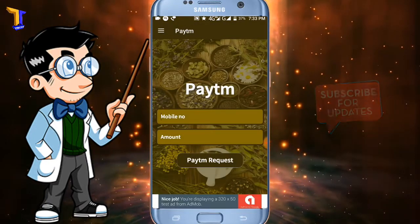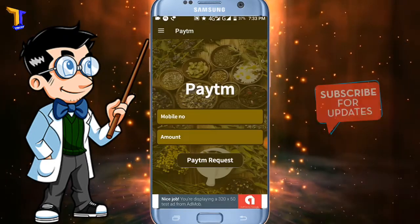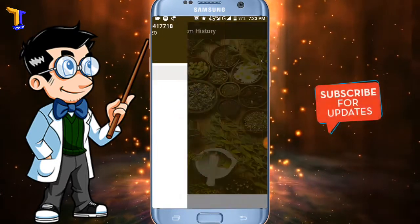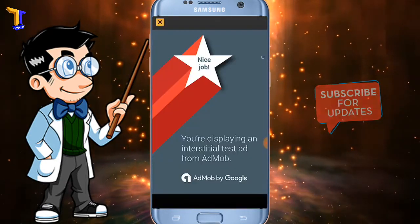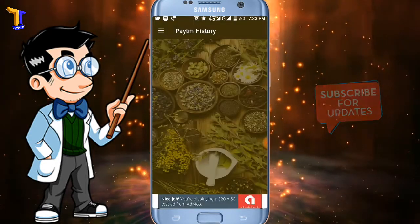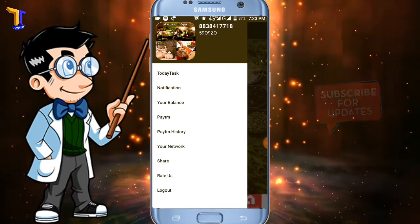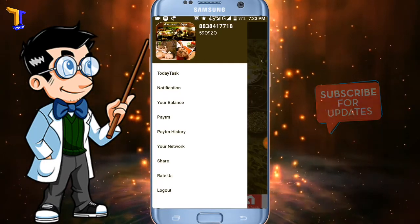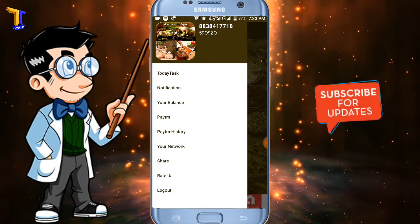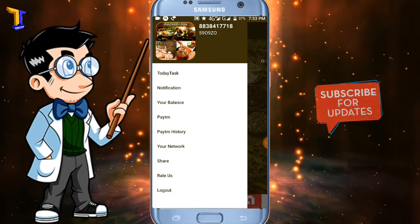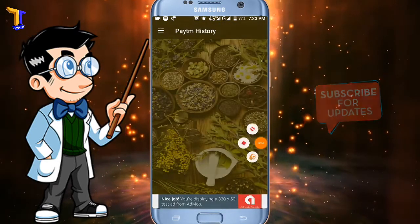If you have a PayPal account, you can use it. PayPal is a payment website. You can get PayPal's account and use your code on your website.